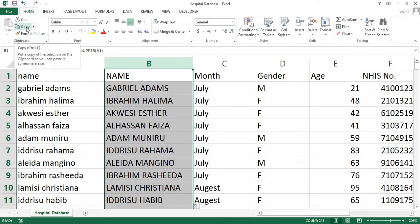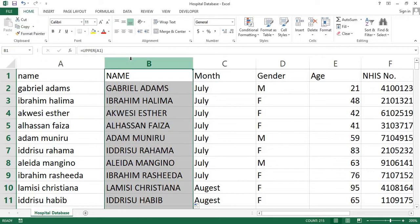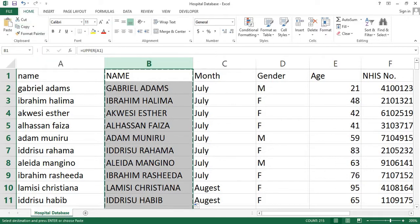To copy the entire column, click on the column letter. In my case, it is B. You'll see that the entire column is selected. Now, press Ctrl plus C on your keyboard to copy the data.